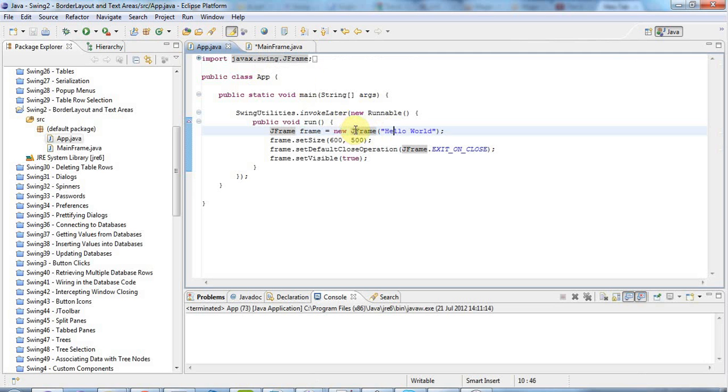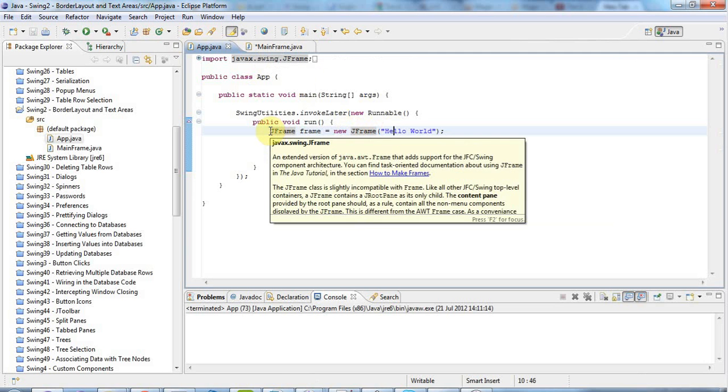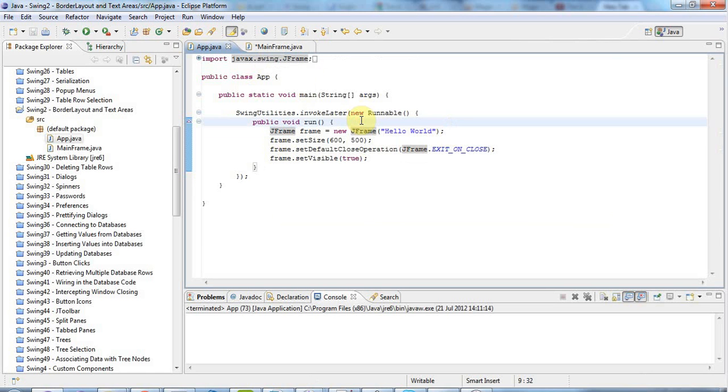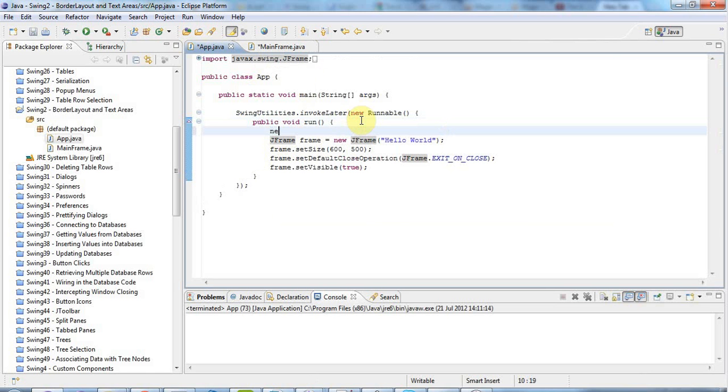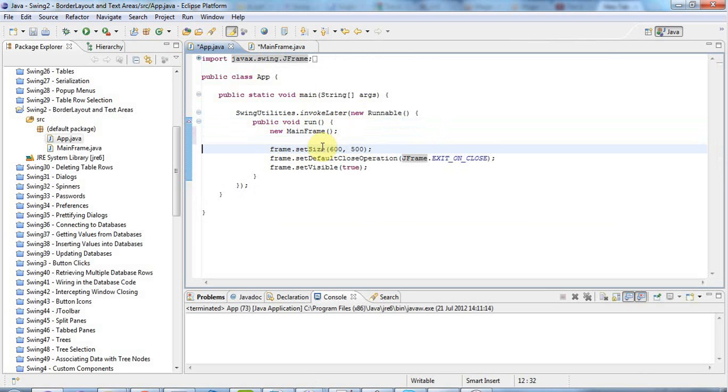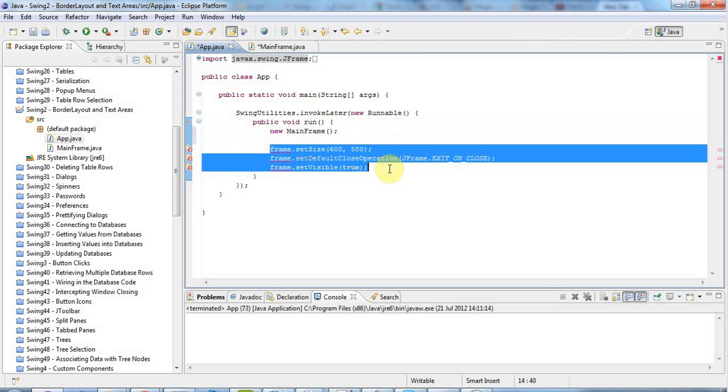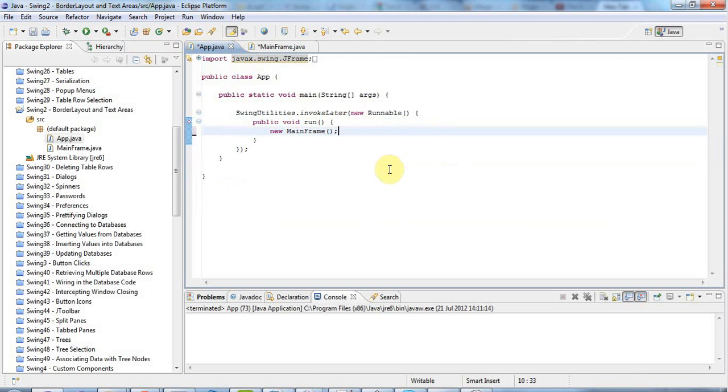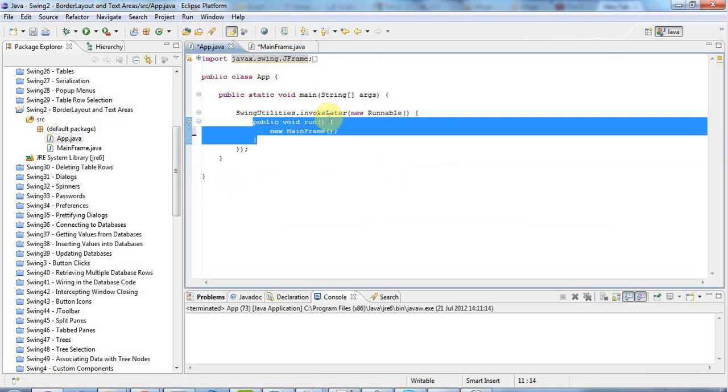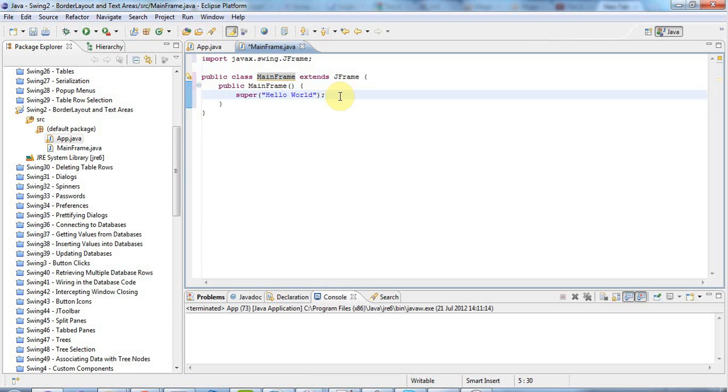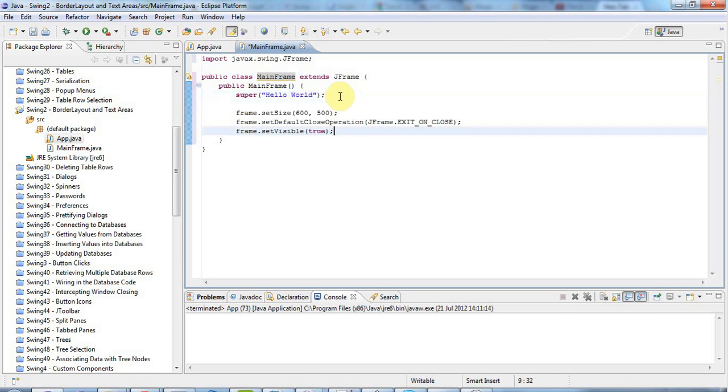And now I'm going to change this JFrame frame equals new JFrame to just a simple command, new MainFrame, to create a new class of the MainFrame type, which I'm defining now. And let's get rid of that. And let's take this code and move it into the Constructor of my new class. So my main method is just going to be very simple. It's just going to run this MainFrame object. Save that. And then I'll go to MainFrame. And in the Constructor I'll paste this in.